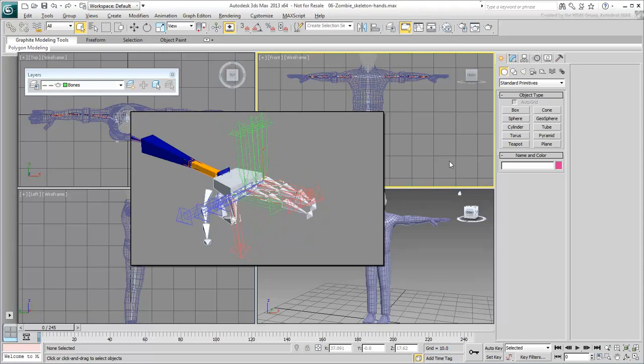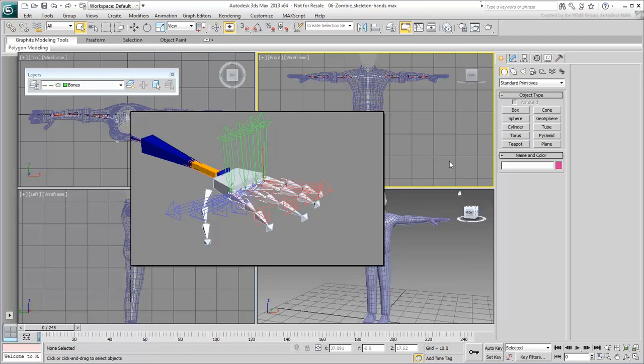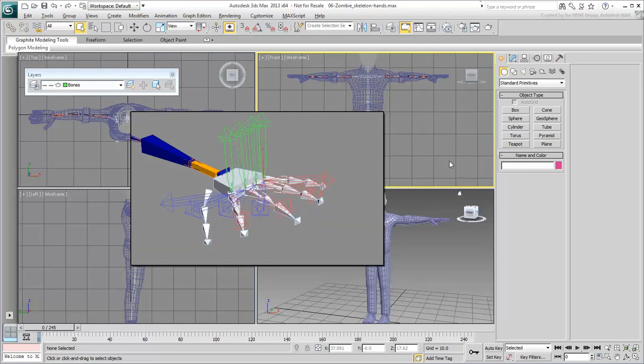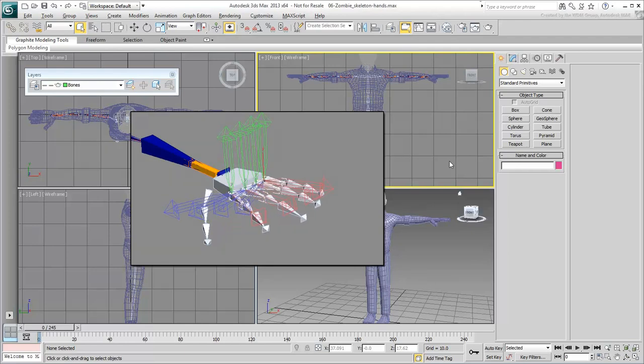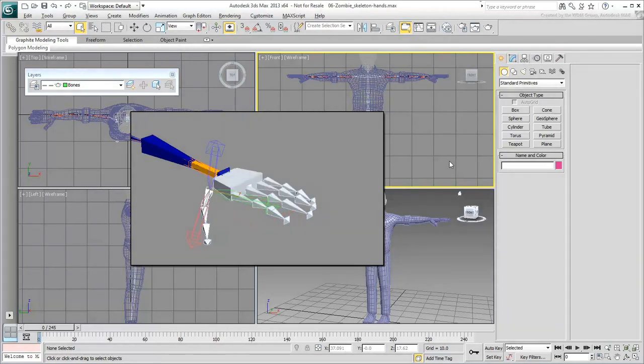The finger bases also need to rotate slightly in local Y to spread the fingers in a secondary motion. The rest of the finger joints shouldn't need any such secondary motion. The fingers should not need a twisting rotation either.